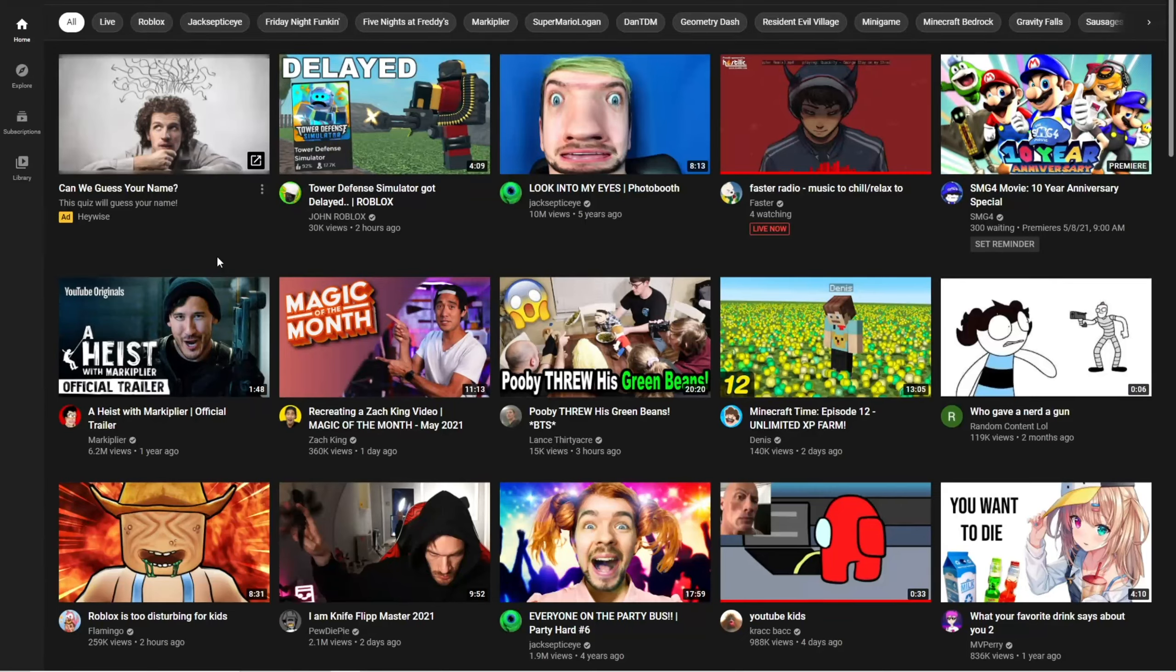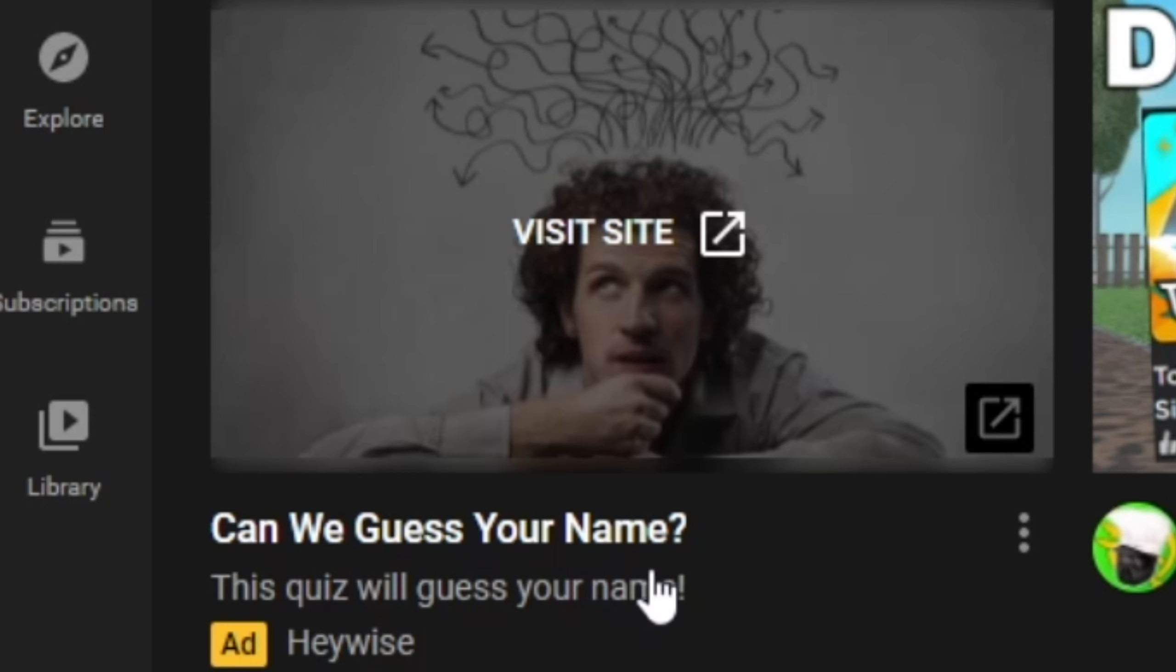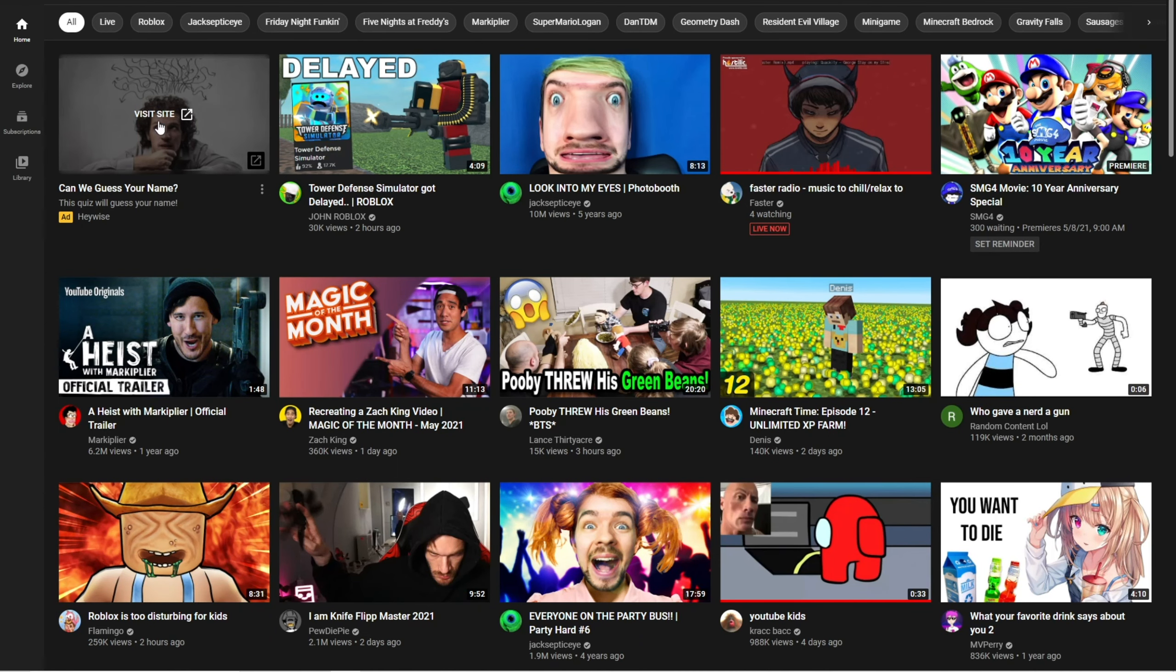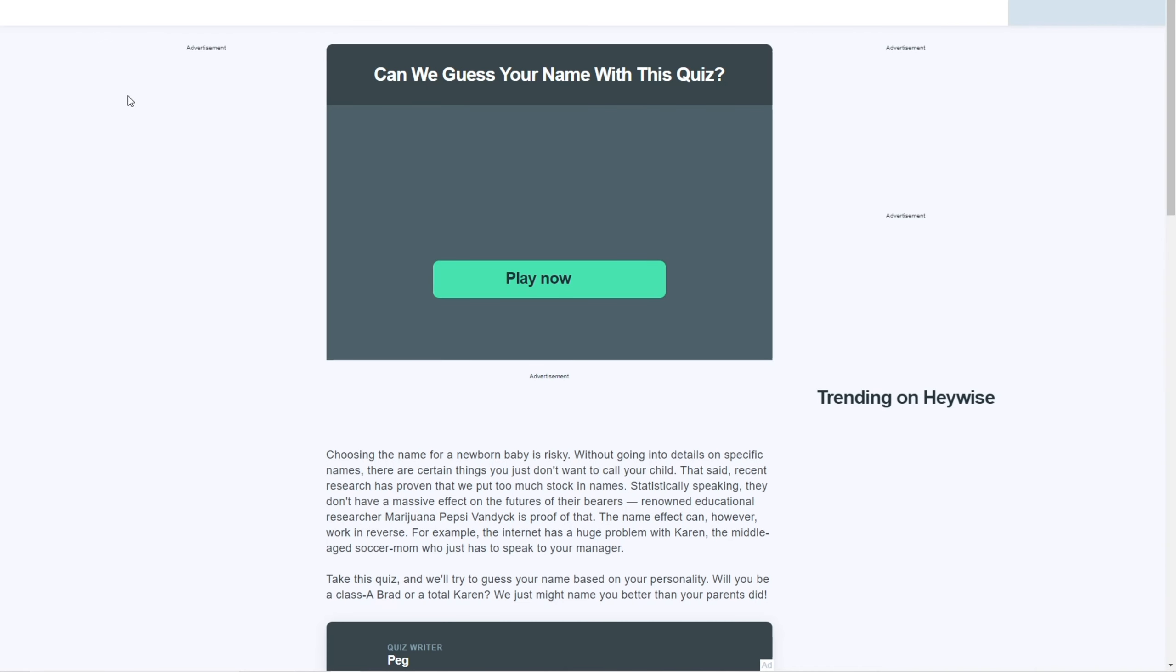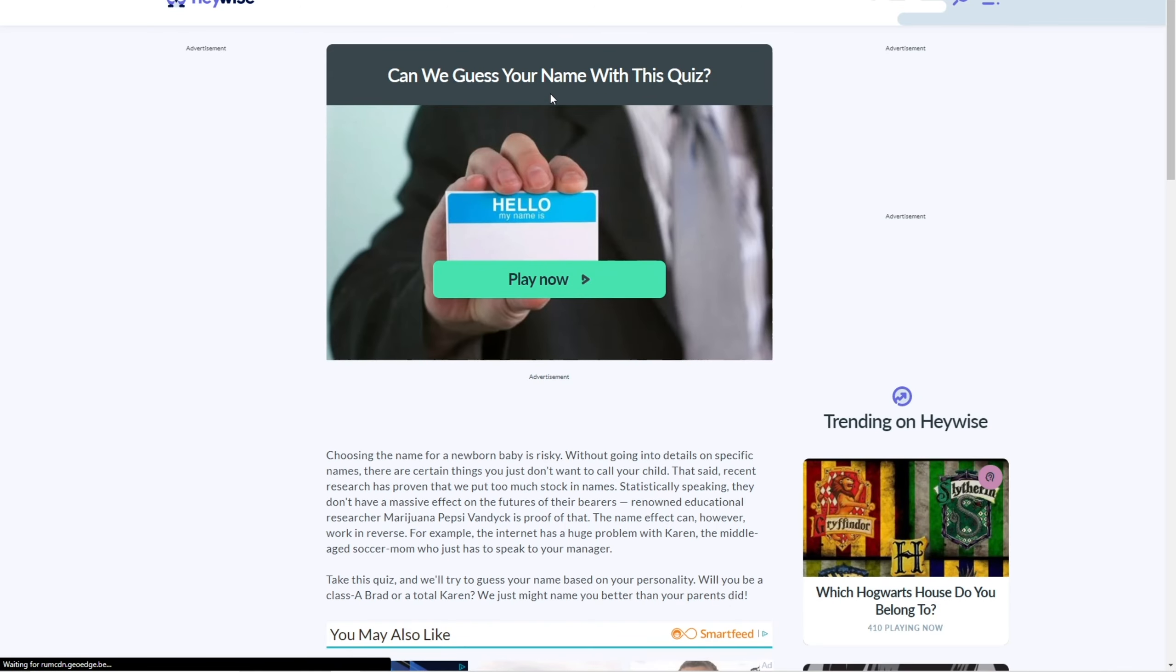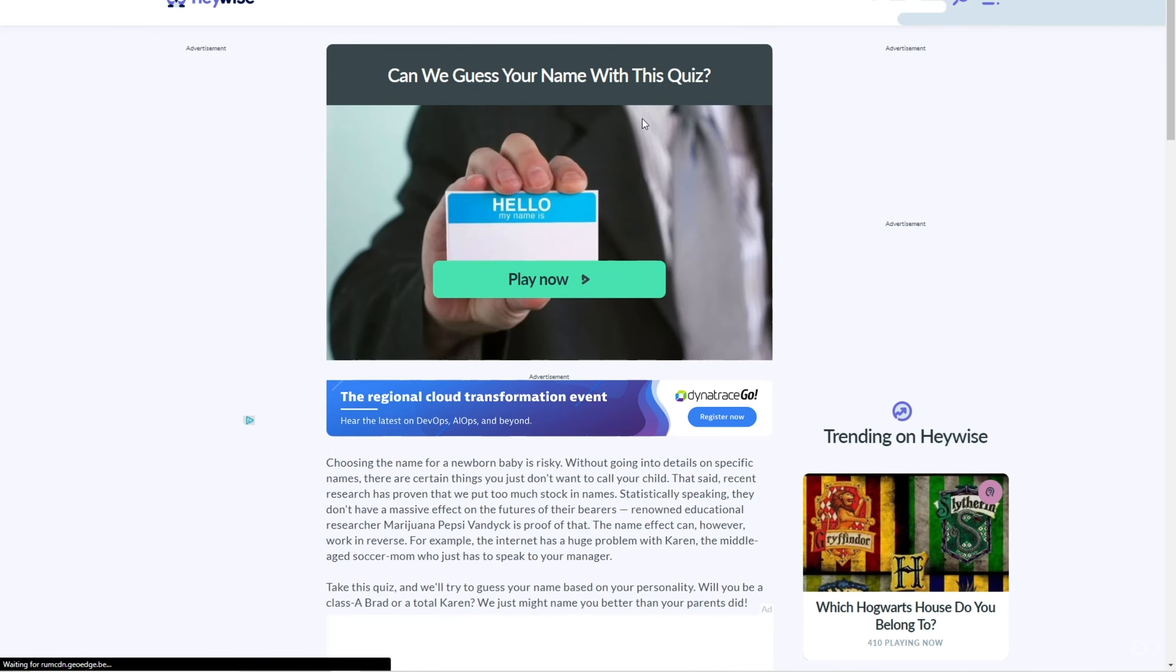There's nothing good on YouTube anymore. Like, what do I even want? Wait, wait, what's this? Can we guess your name? This quiz will guess your name? No way.